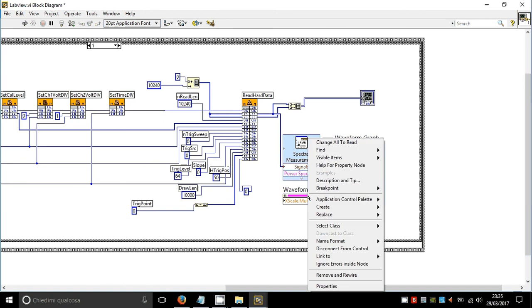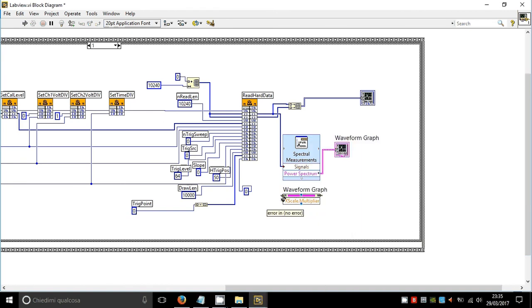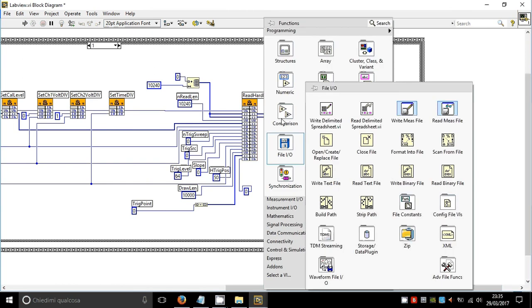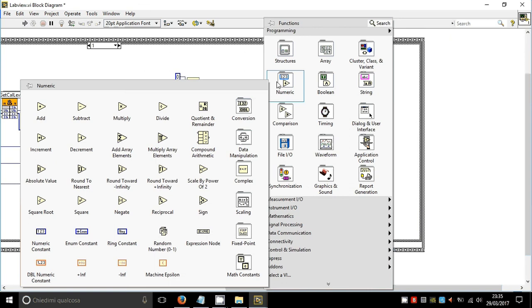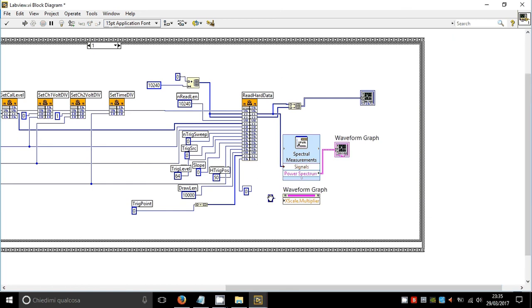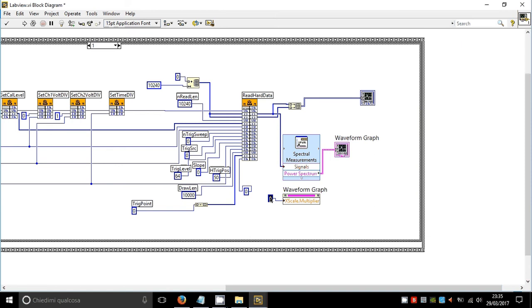Now right click in the empty space, numeric. Let's add a numeric constant block here, connect it to the input of this block, and write here 1 million.